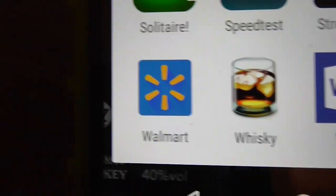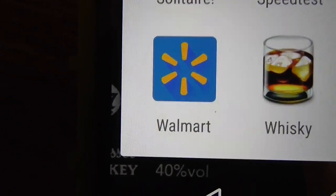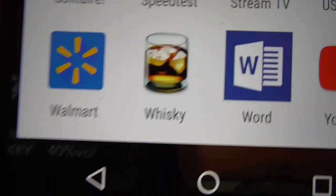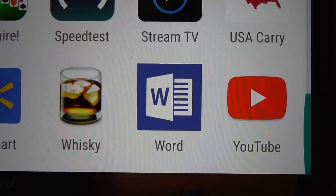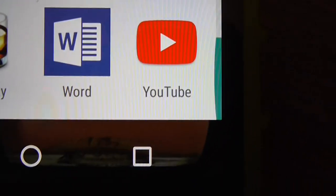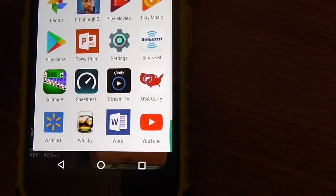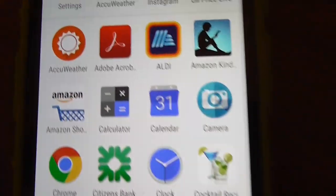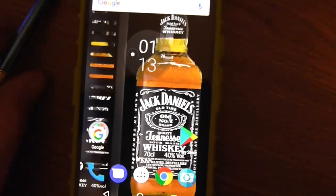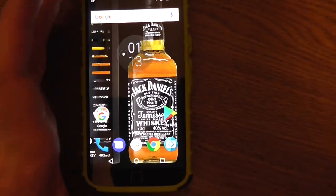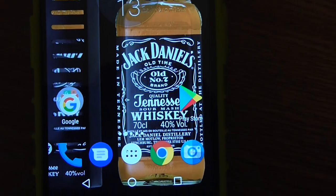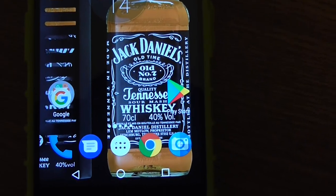Walmart application, which is good. Something about whiskey. Microsoft Word. YouTube — I think you would have to download that. And if you check the background — look at the background, a bottle of Jack Daniel's is your cell phone wallpaper.